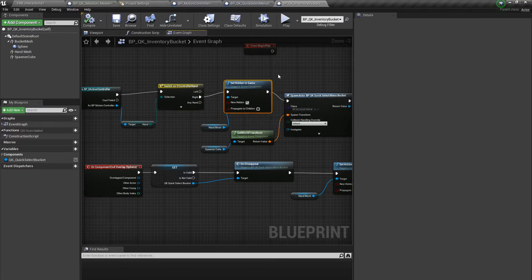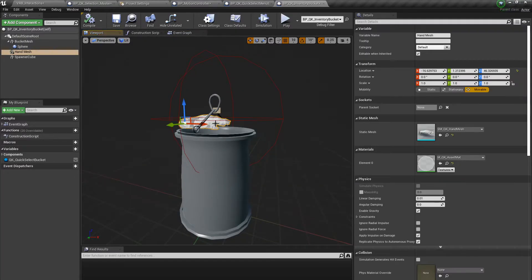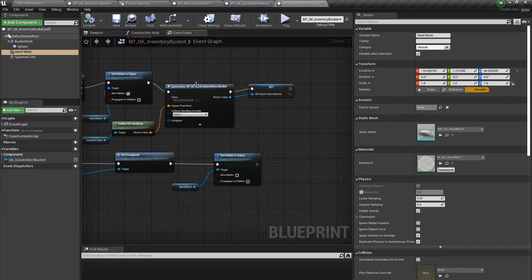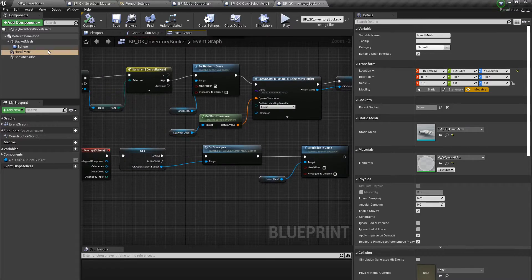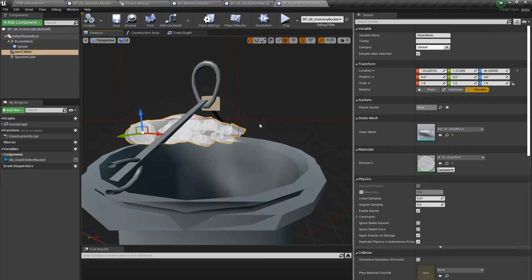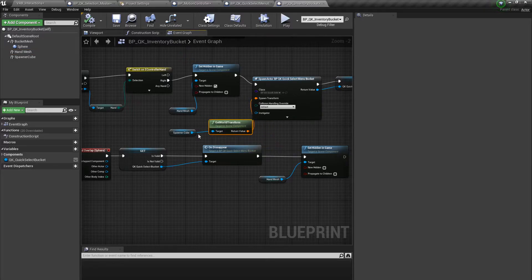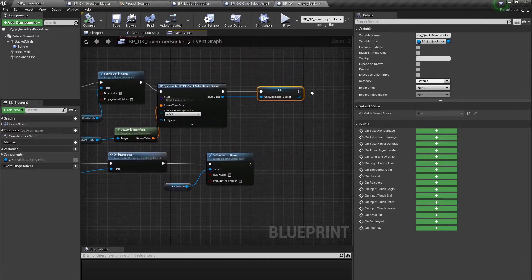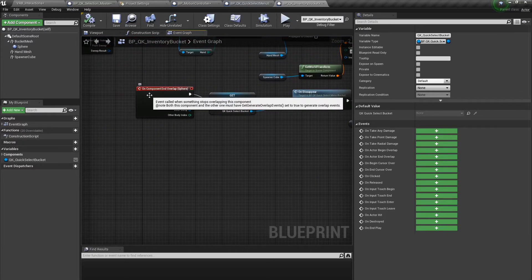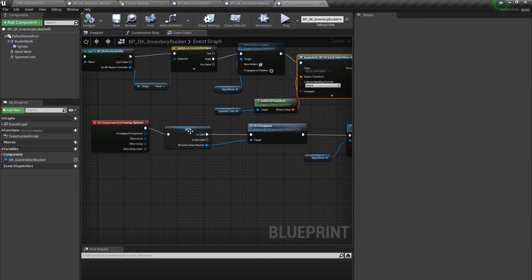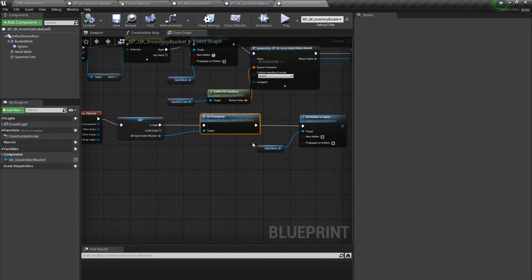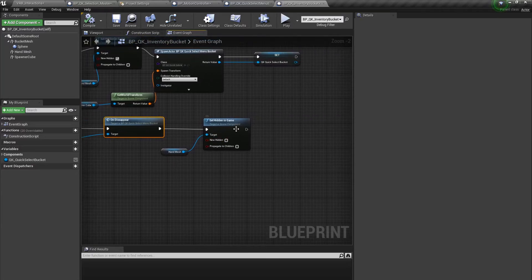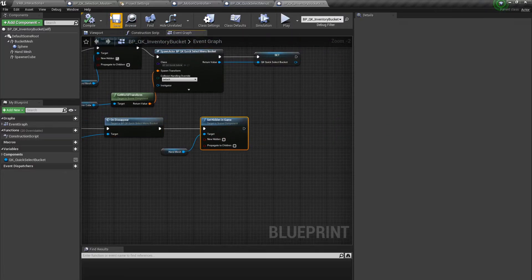I created a small particle cube called the spawner cube and used that as my spawn location. I then set the bucket blueprint inside of this BP. After which I grabbed the object reference taken up here and created a validated get on the On Component End Overlap. That way if the quick selection blueprint is still valid we call the On Disappear function that causes it to disappear. We then toggle visibility on the hand mesh, bringing it back into view.